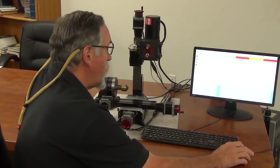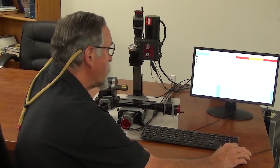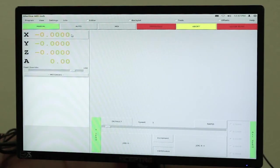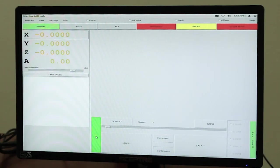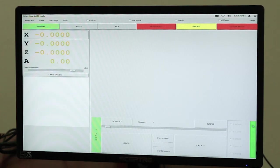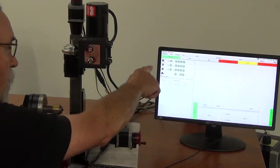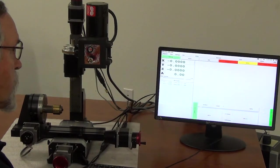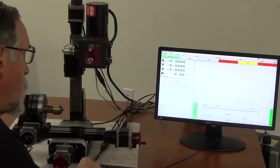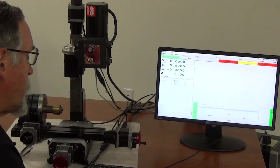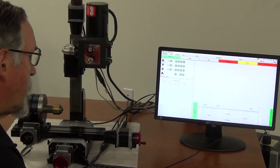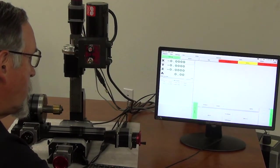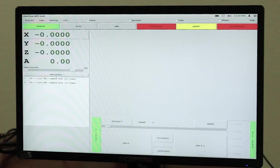To zero out your axis, you can either zero out an individual axis by clicking on the axis and then clicking, for instance, this is X axis and click X zero or you can click all zero. When you click all zero, all of the positions turn to green and you'll get two messages down here that don't mean anything. So you can clear the messages just by clicking on the message bar.